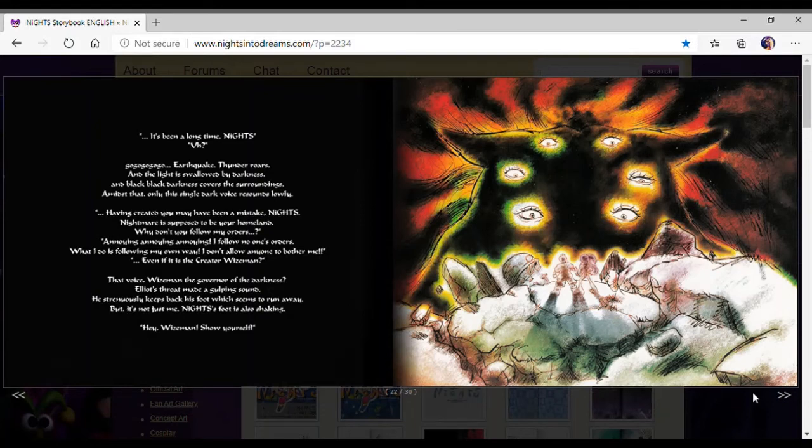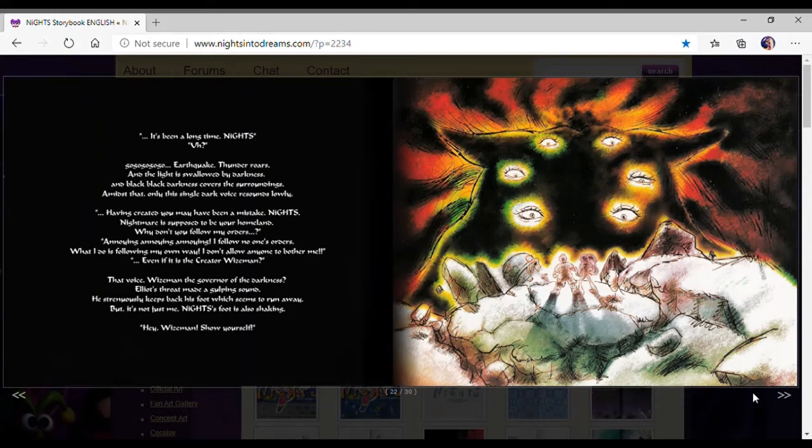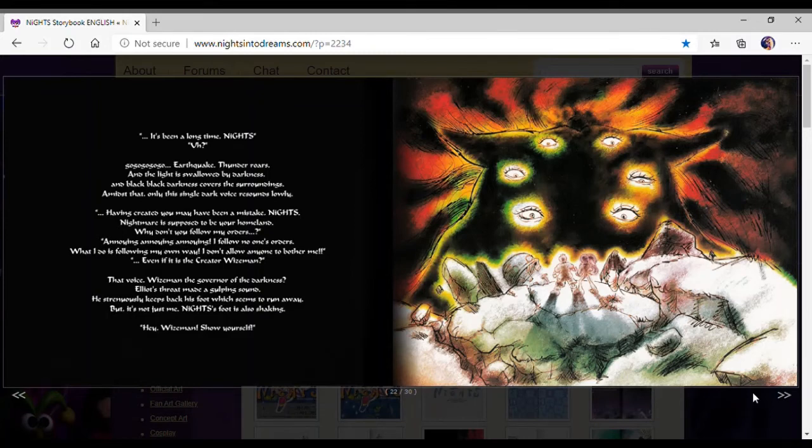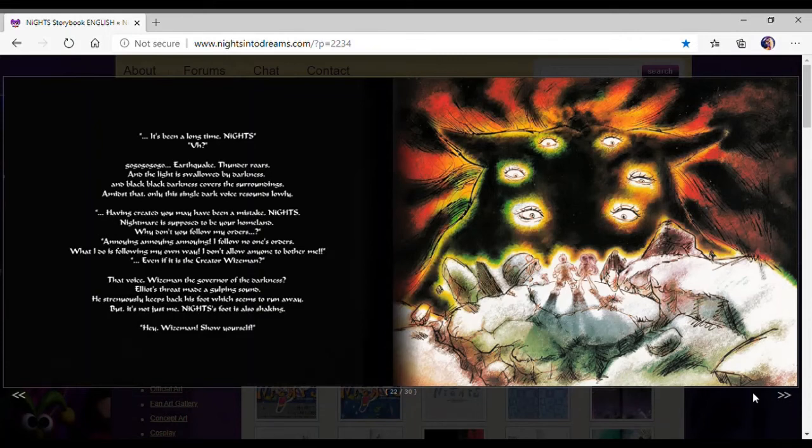Annoying, annoying, annoying. I follow no one's orders. What I do is follow my own way. I don't allow anyone to bother me, even if it is the creator Wiseman. That voice, Wiseman, the governor of darkness? I thought I'd never hear him be called that.